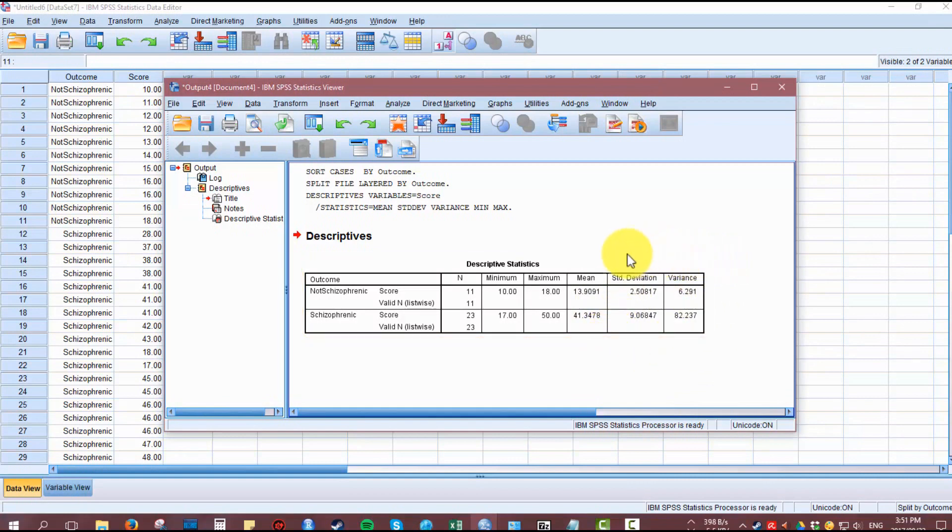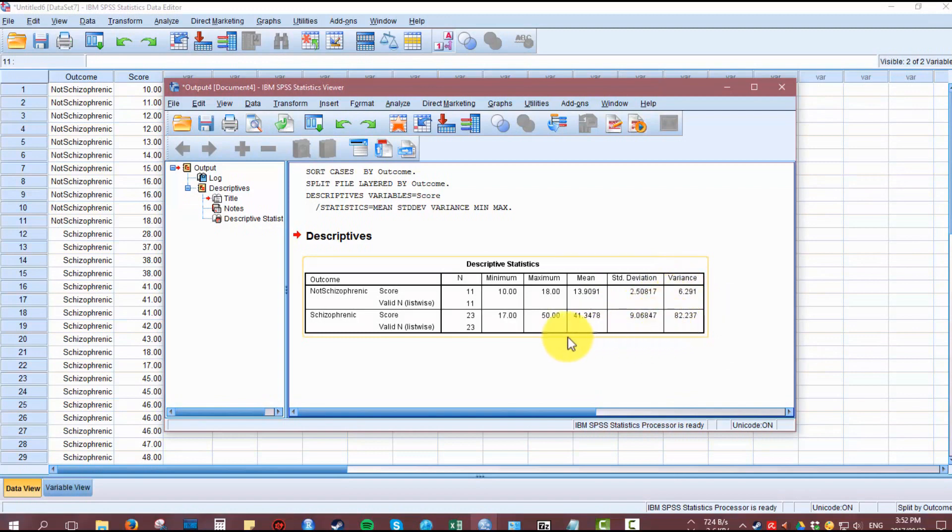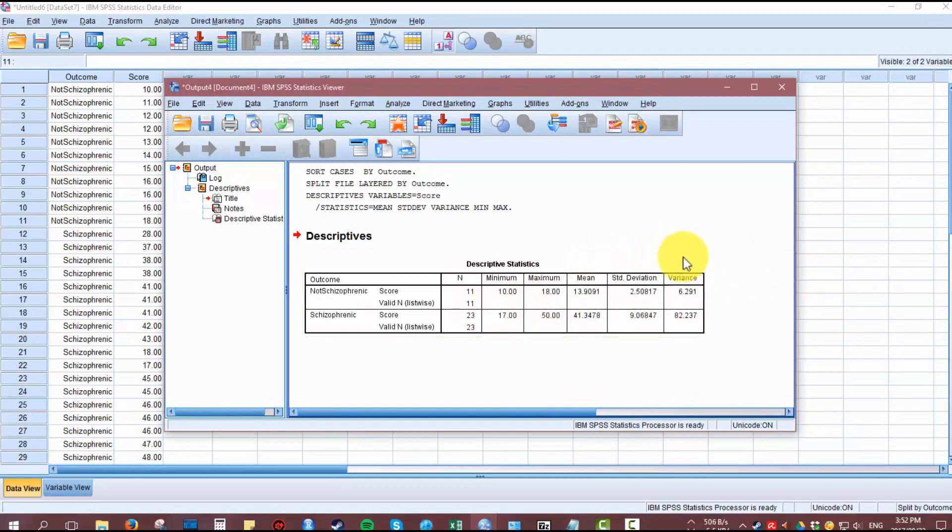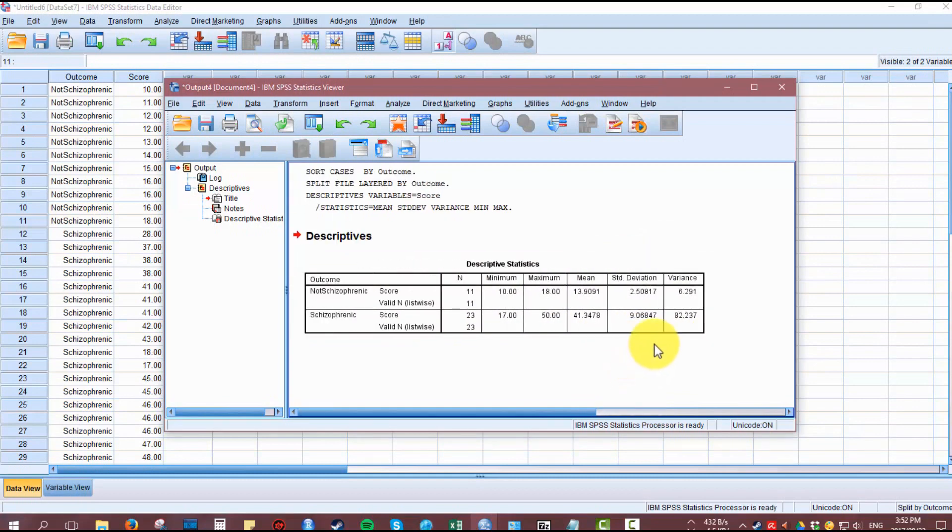For the variance, we can see that there's quite a large difference in both standard deviation and variance. The variance of non-schizophrenics is 6 and the variance of the schizophrenic group is 82. The standard deviation is 2.5 for non-schizophrenics and 9 for the schizophrenic group. This gives us our first indicator that the groups do not really meet these assumptions.